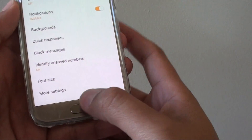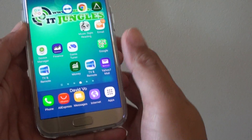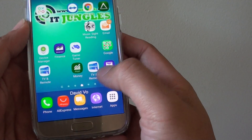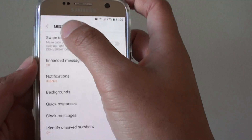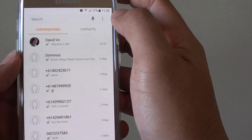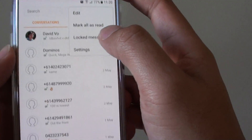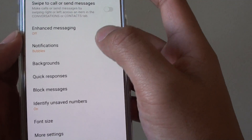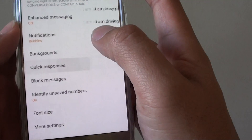First, press on the home key to go back to your home screen and then tap on the Messages app at the bottom. From here, tap on the menu key at the top and go into Settings, then tap on Quick Responses.